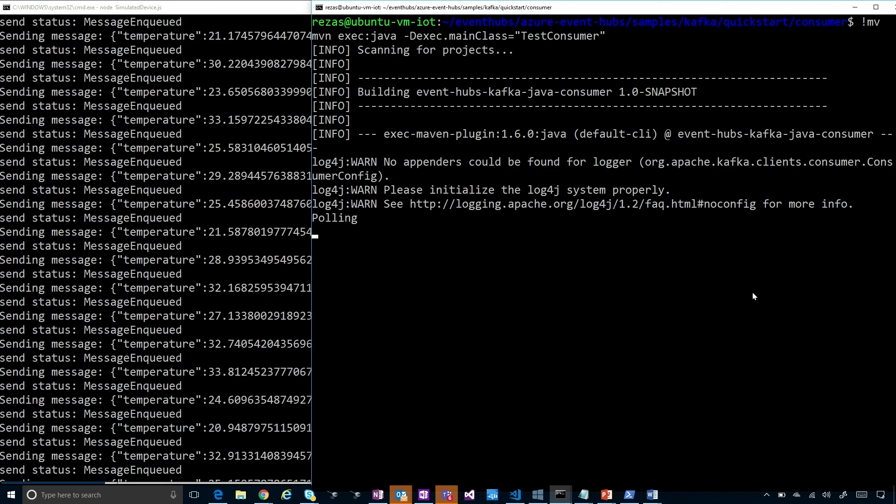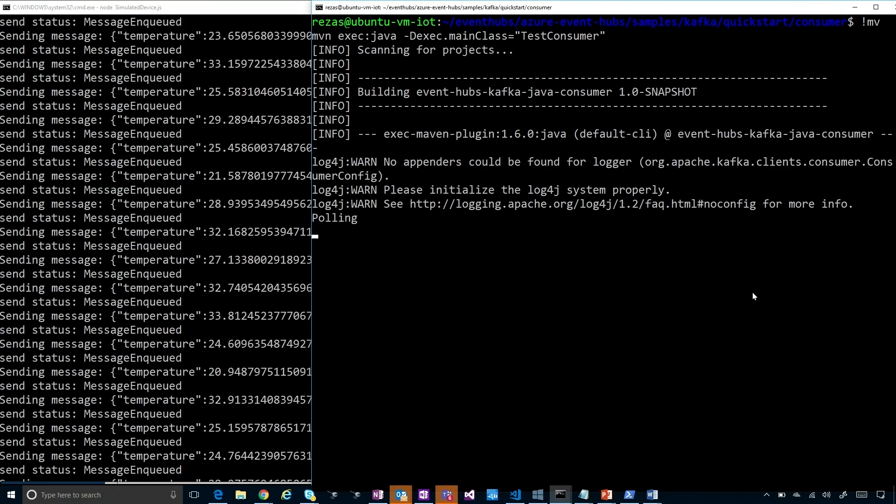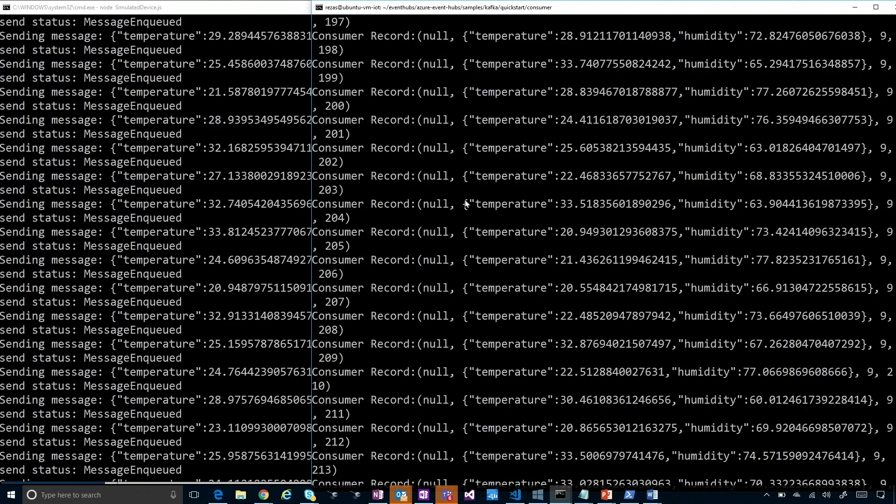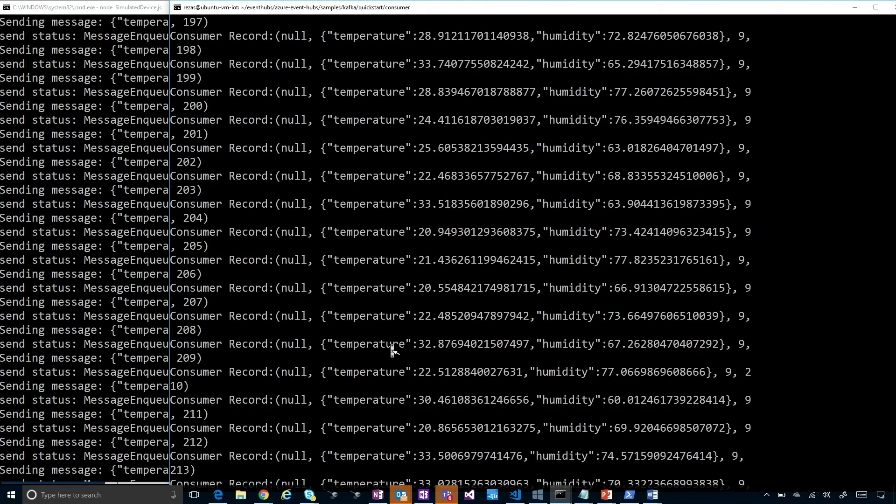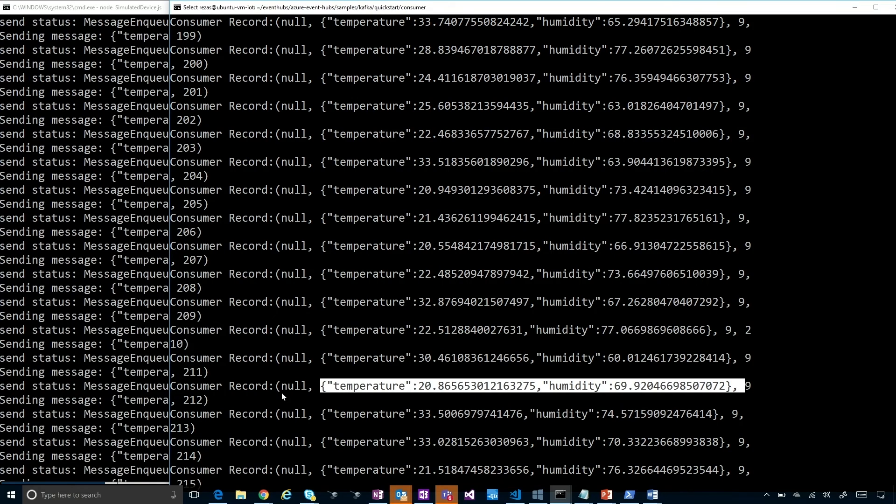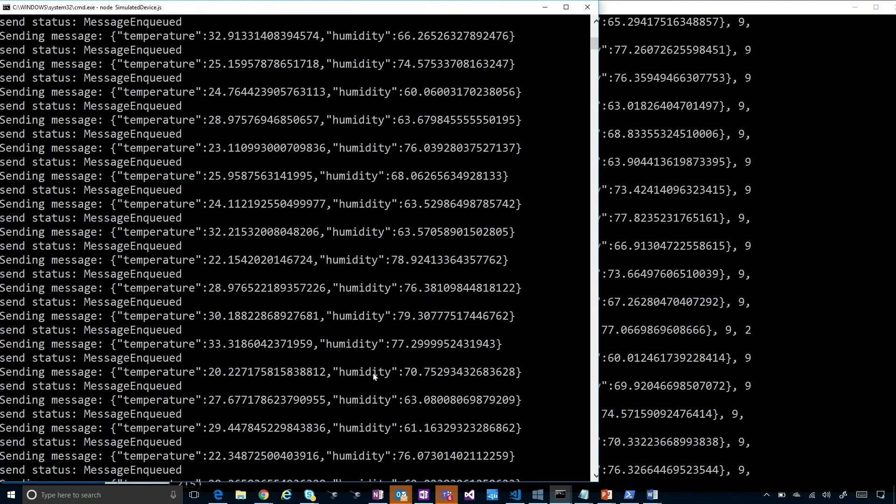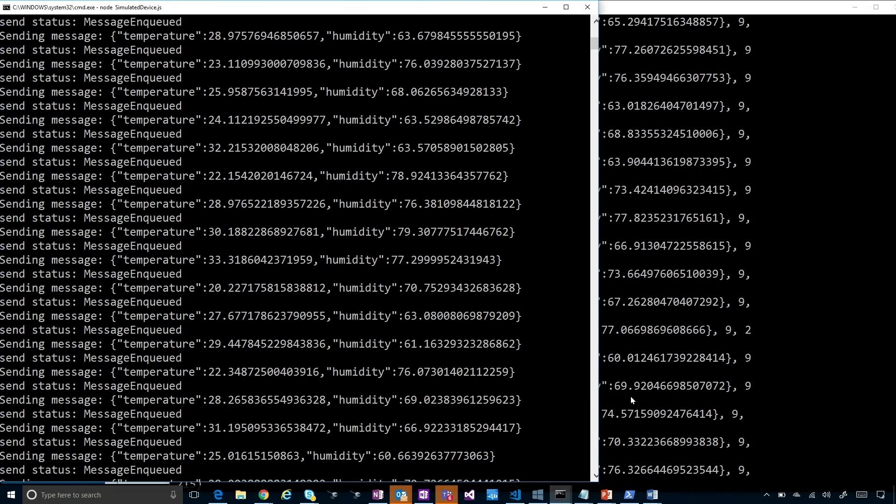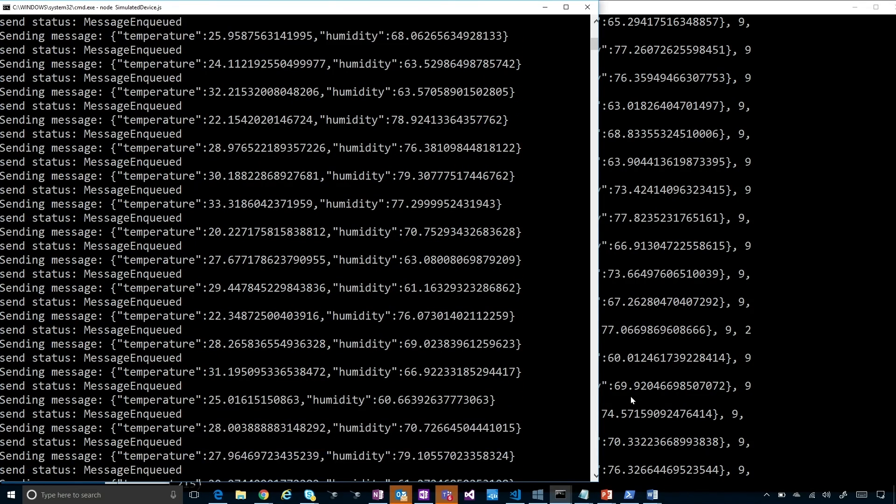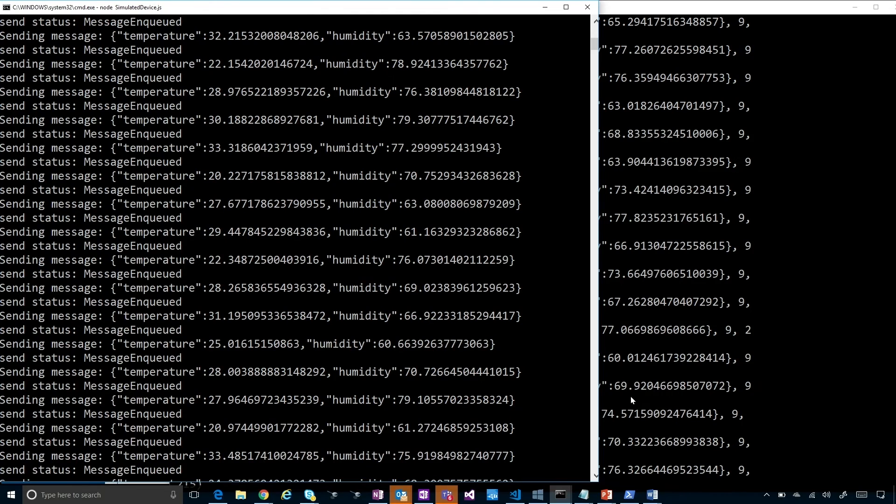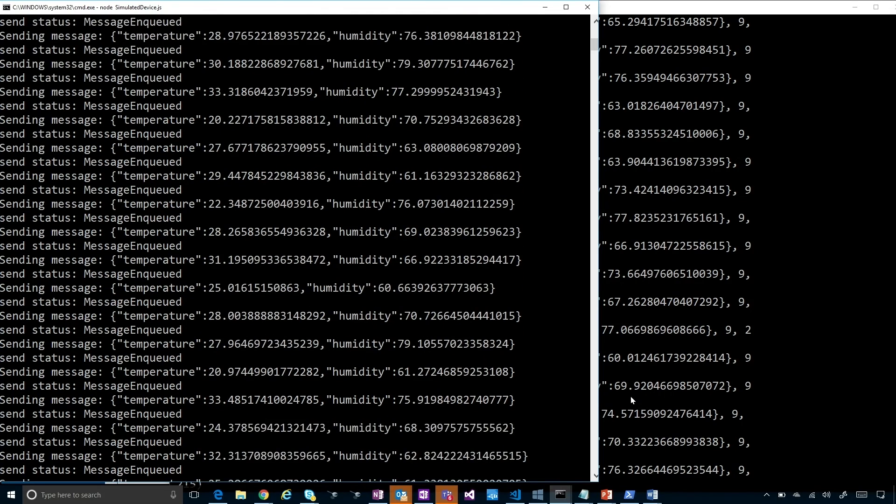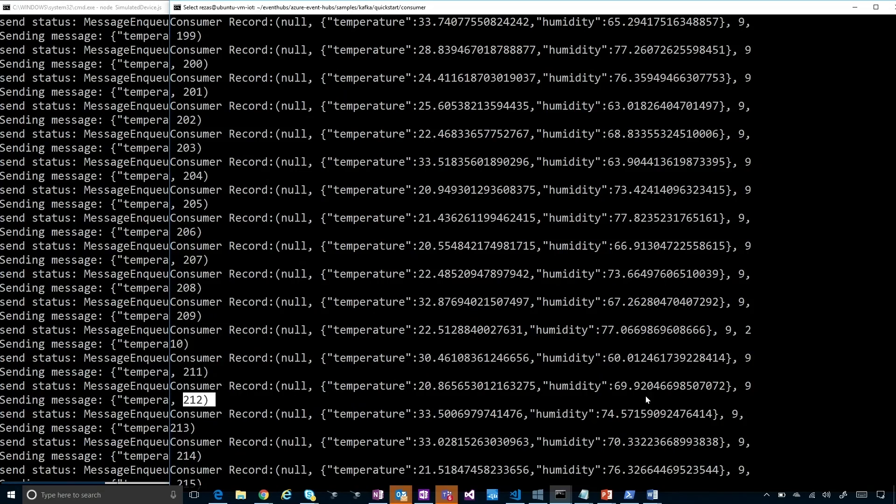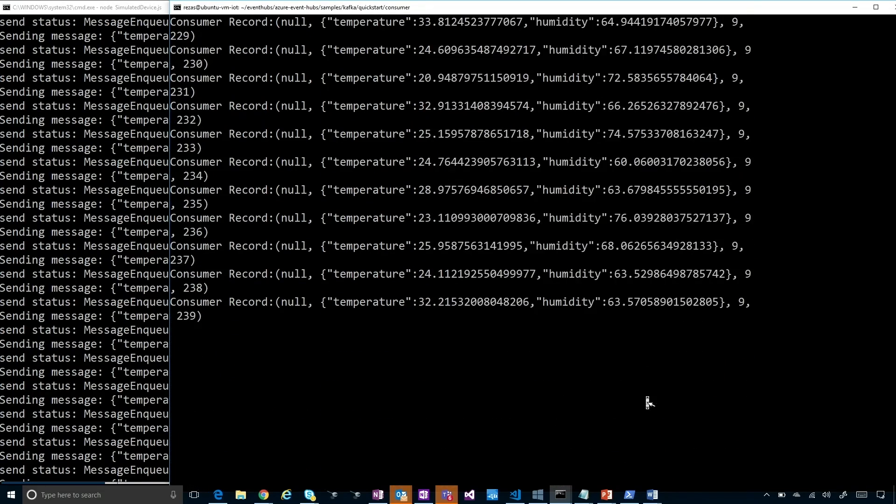As you can see, the consumer is receiving the same temperature readings with the same sequence numbers as they were produced on the left side. Since this is a polling paradigm, in every poll execution it gets a batch of messages, it receives a whole batch of messages, and they're going to be printed on the terminal moving forward.